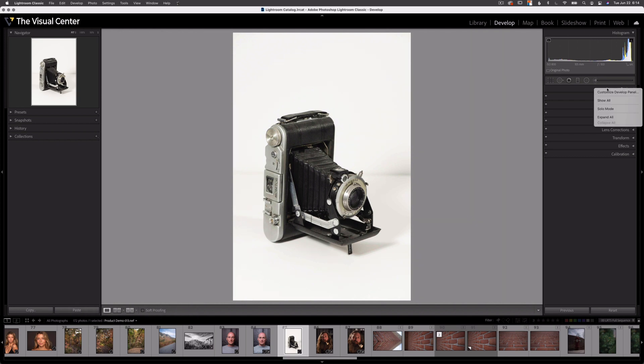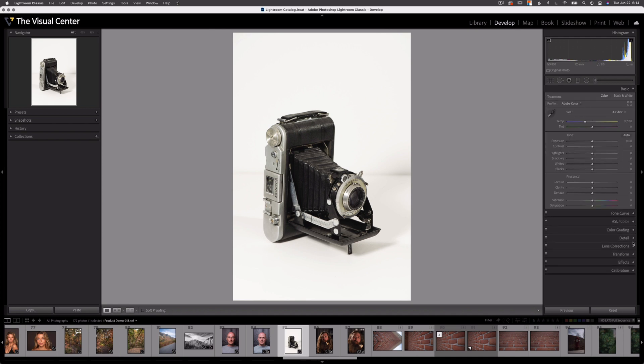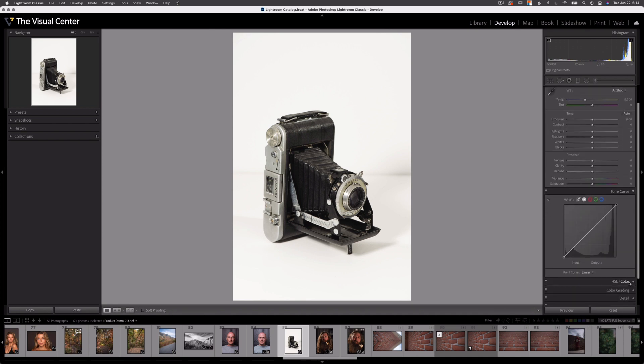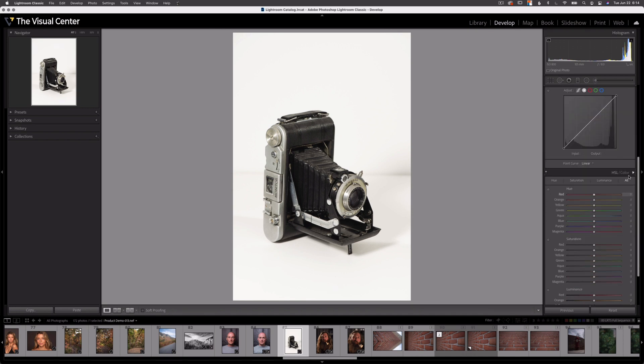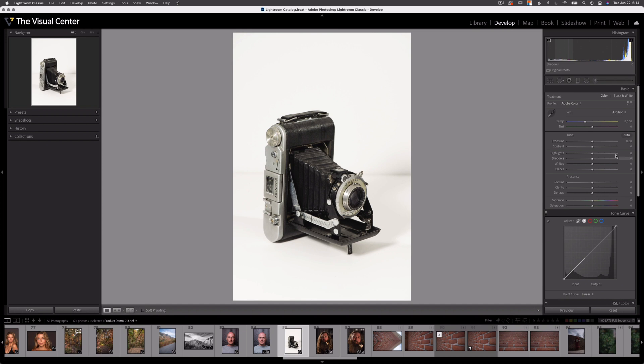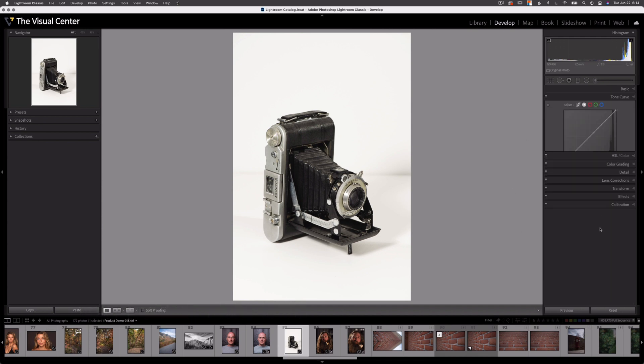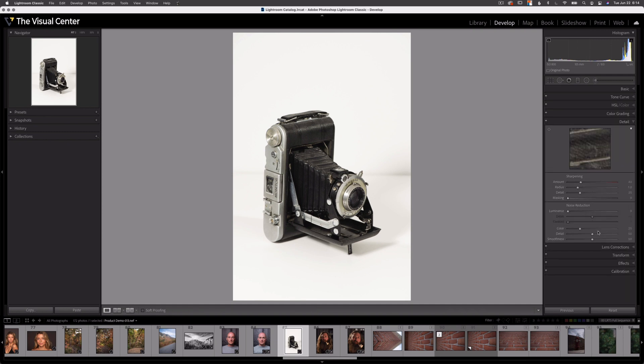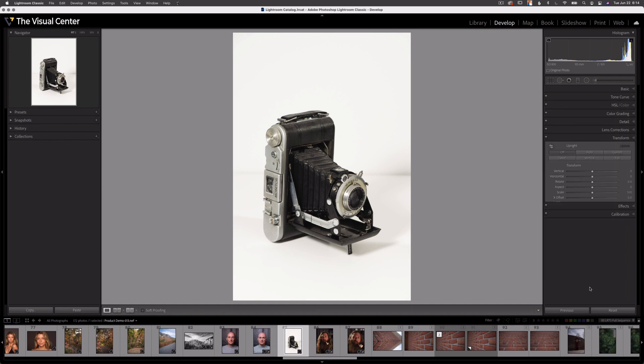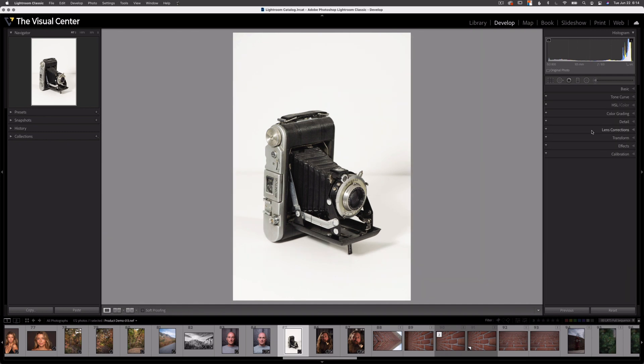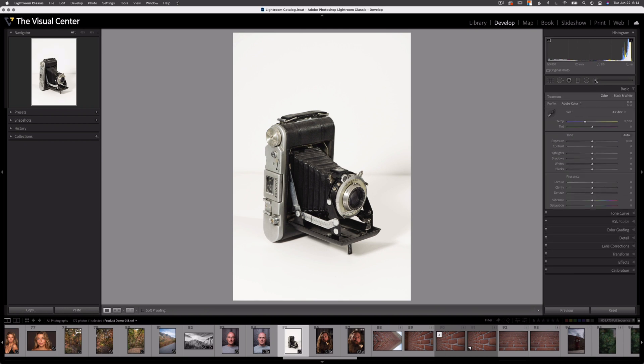Now right click again, you can see solo mode. What solo mode is, if I'm going to expand two or three of these panels, if I hold down the option key on a Mac or the alt key on Windows and I select one of these panels, now I'm in solo mode. You see how those other two collapse? Now if I click on a panel, that is the only panel that will open up. So it's a solo panel.